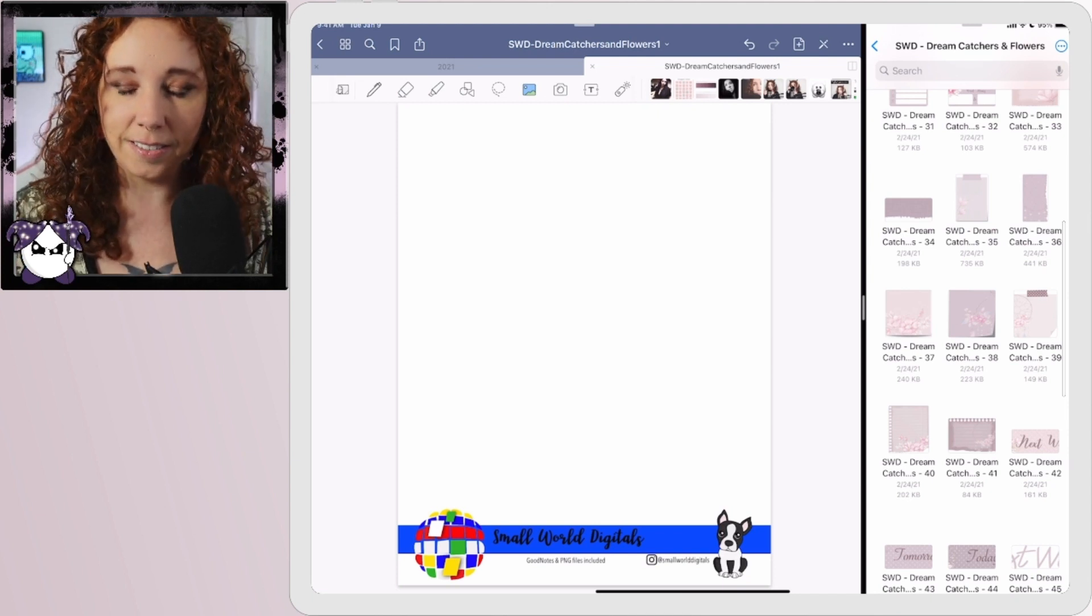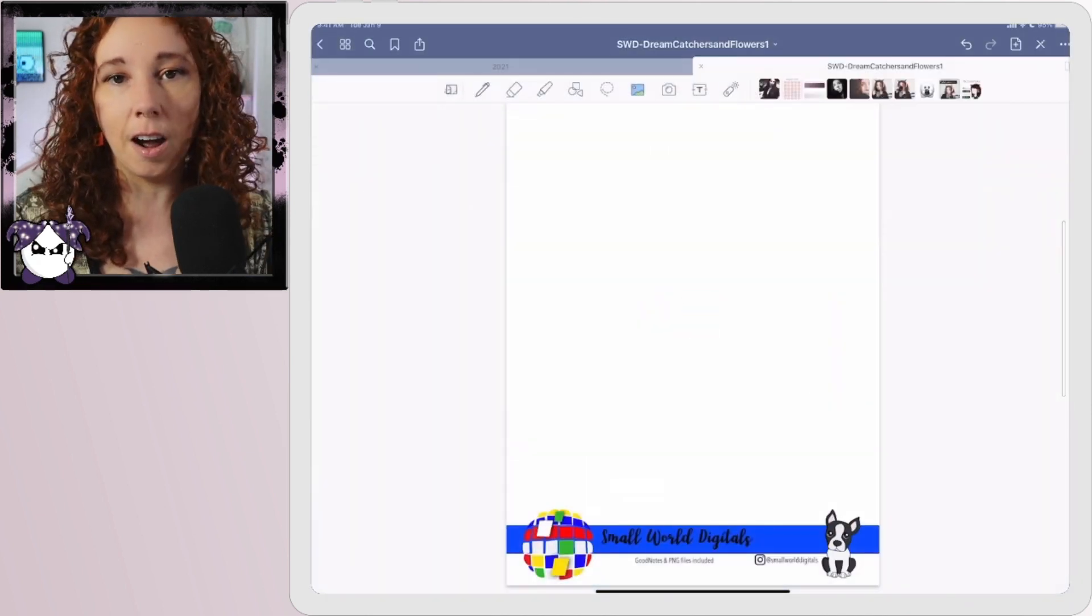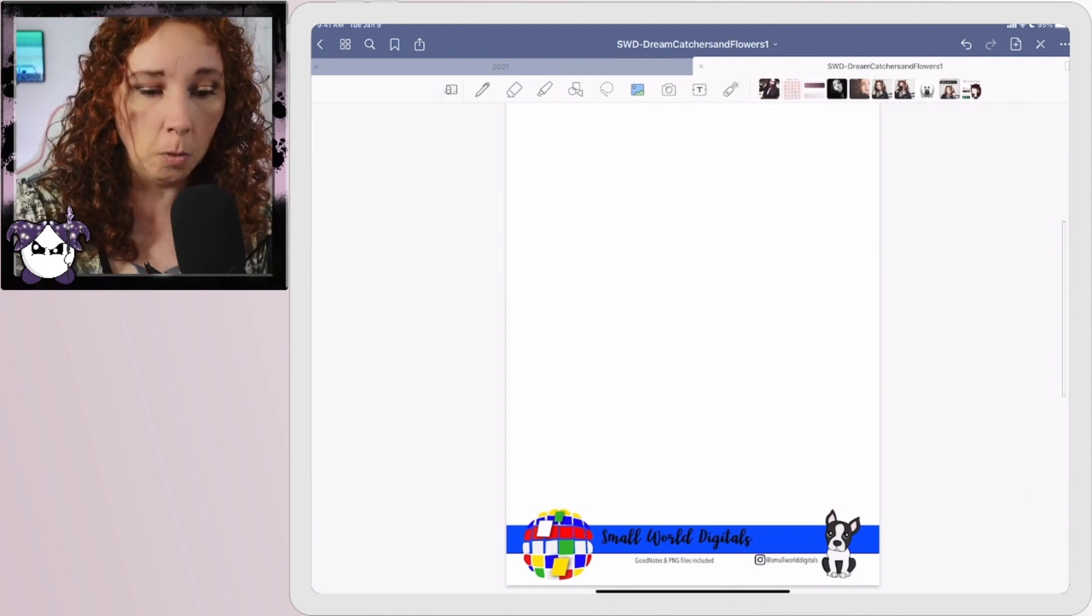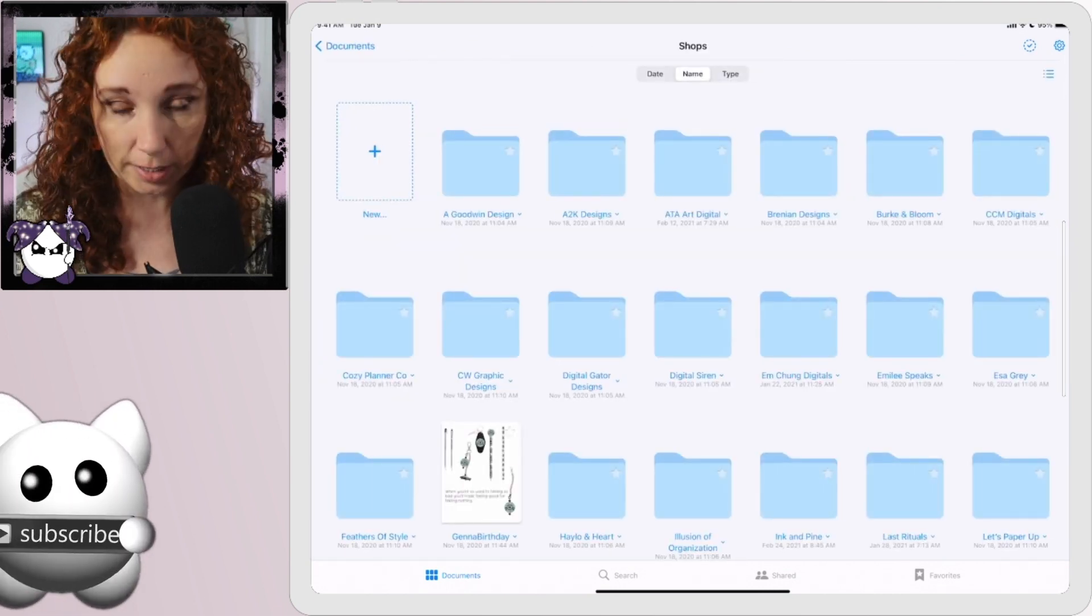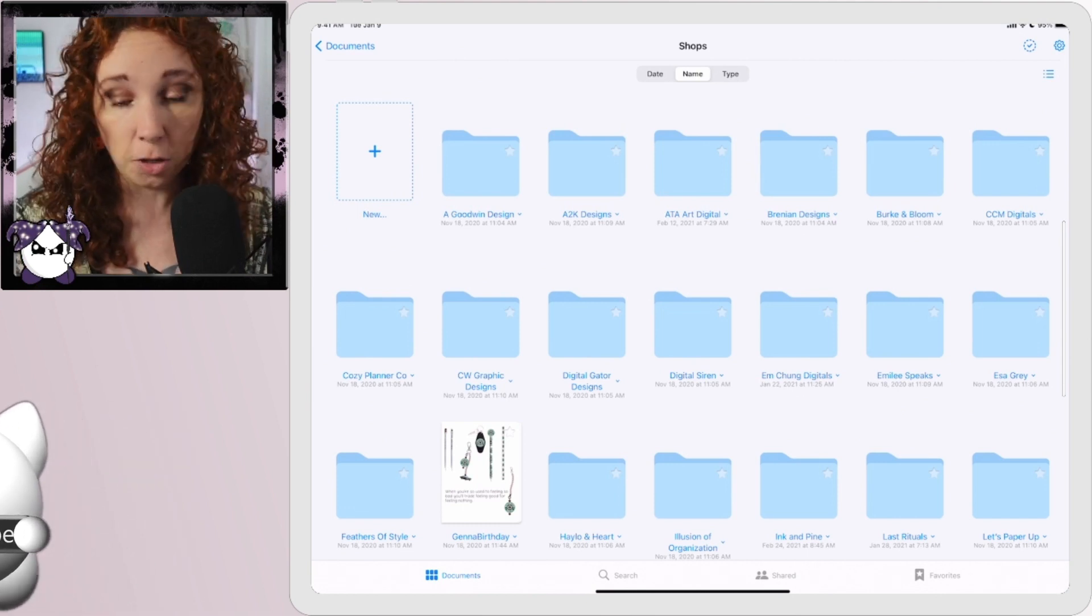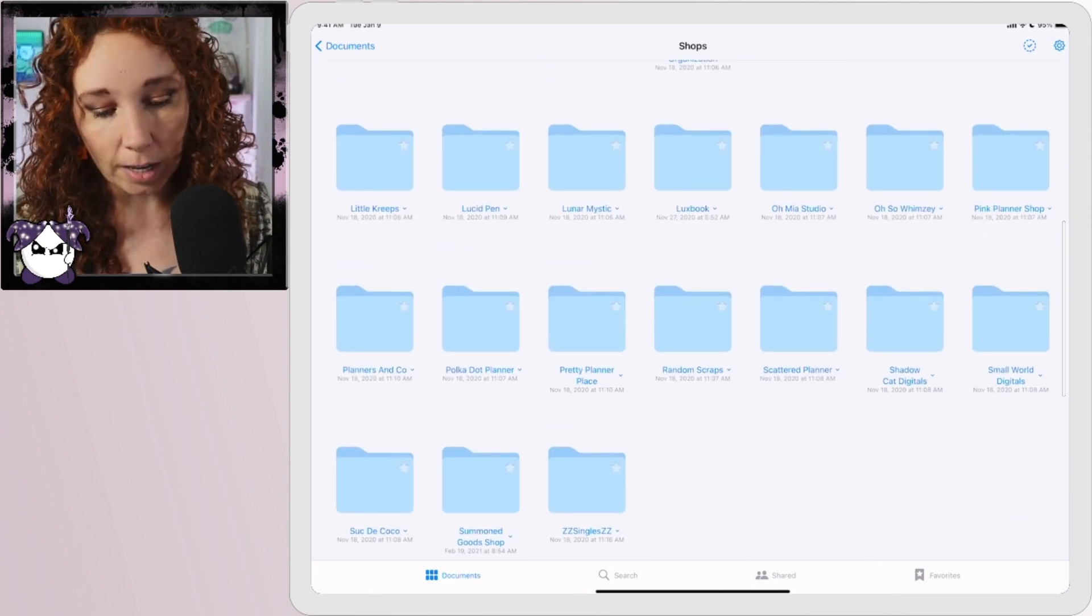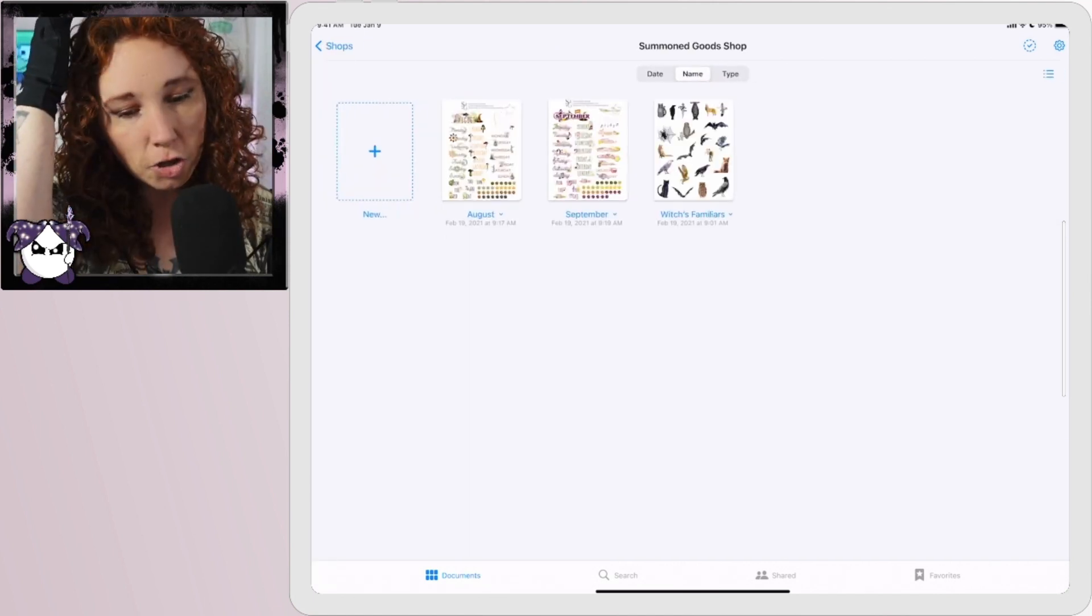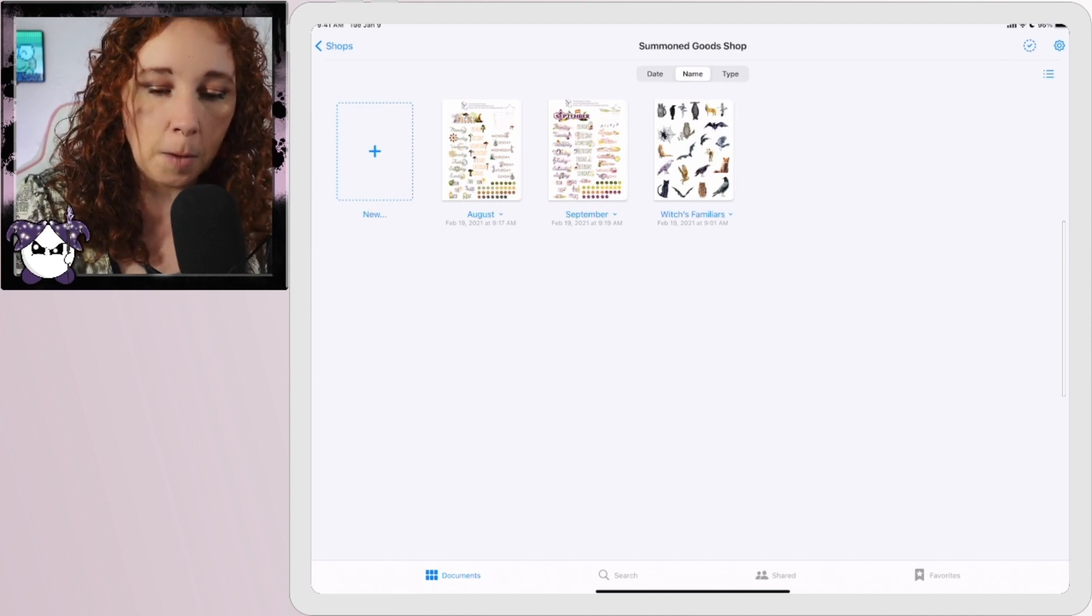Now there's one last way. You don't see it as much, sometimes you will find a shop that sells PNG sheets. Typically these sellers are selling these for printables, not for digital planning. It's kind of a gray area, you would want to reach out to the seller to find out exactly what's going on there. This shop is one of them, this is the Summoned Goods shop. She used to be something else but I don't remember what.